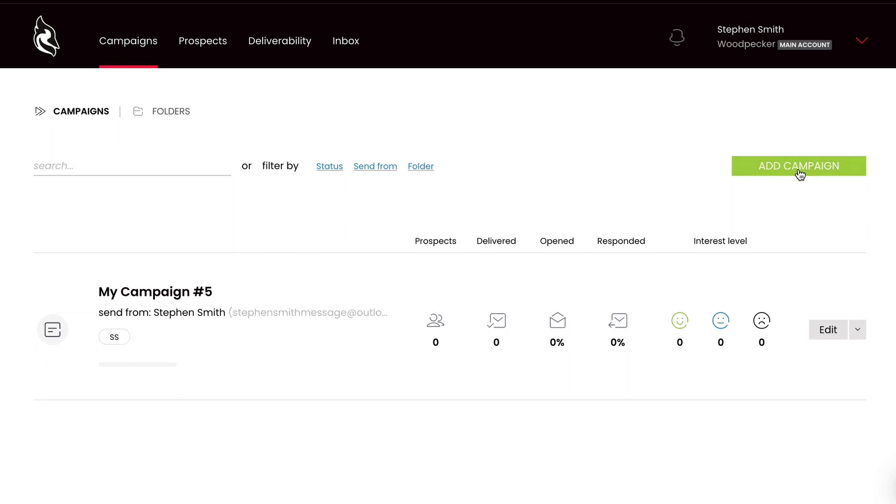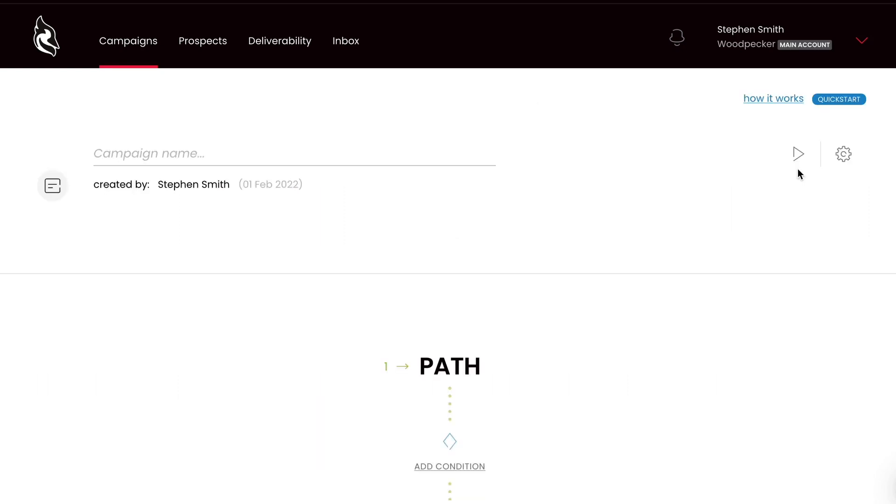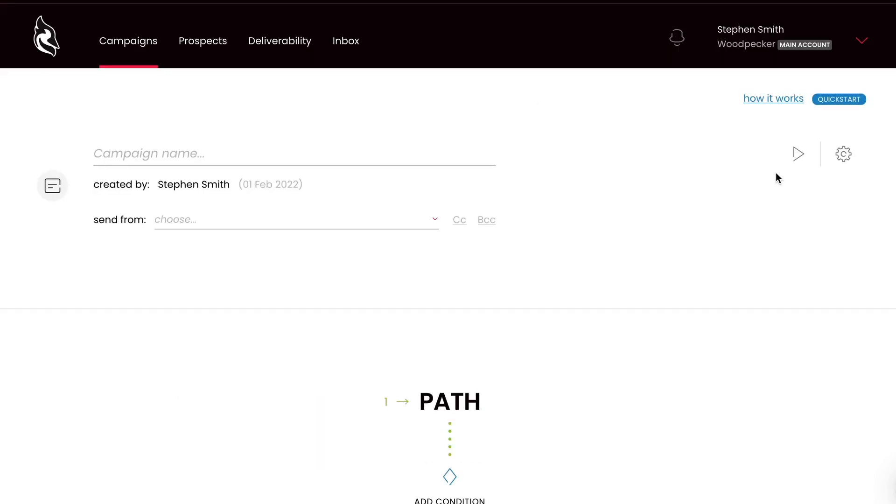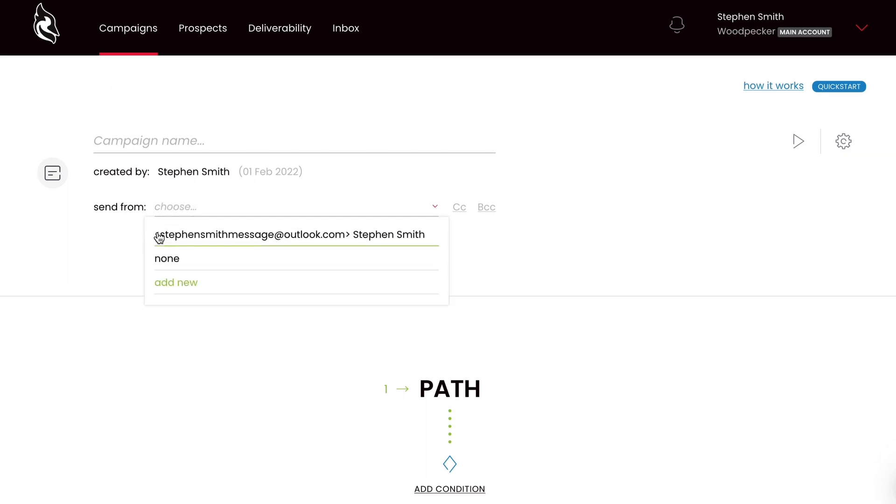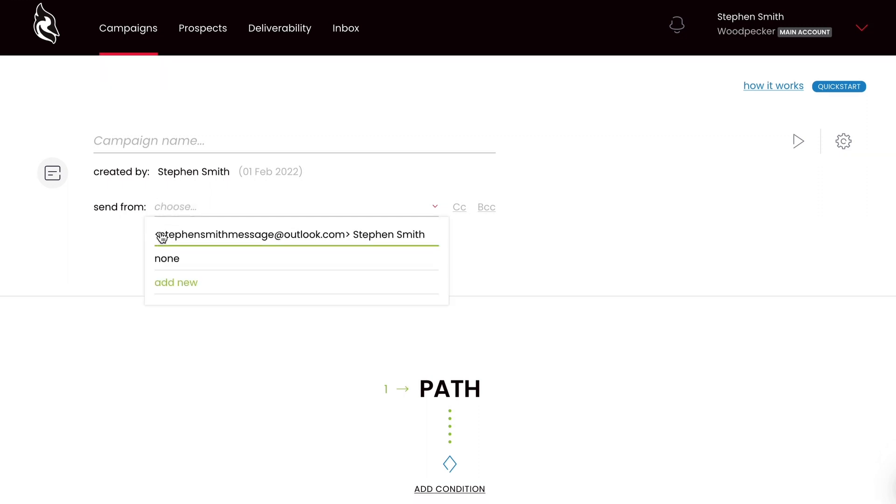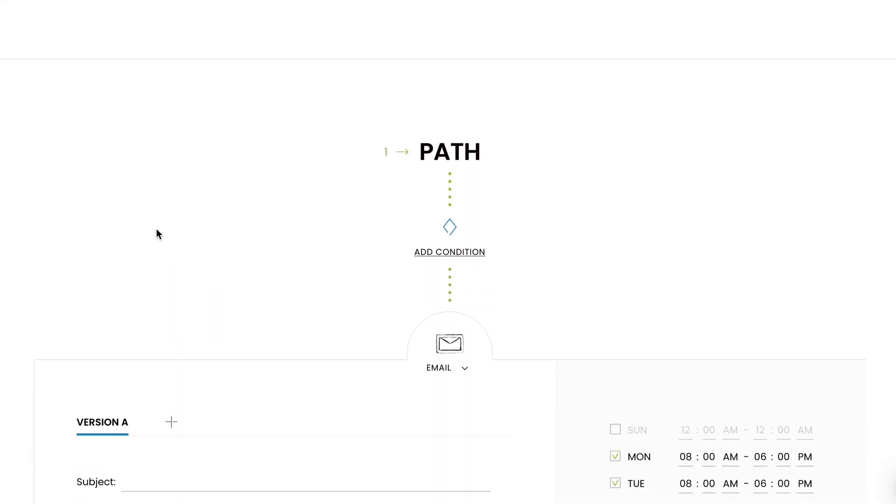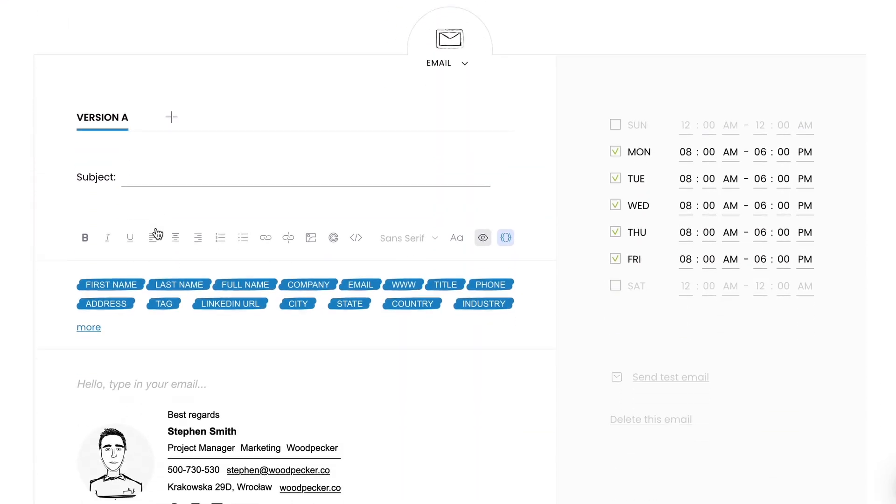To check that, go to Campaigns, Add Campaign, and select the email address. You can now see your signature.